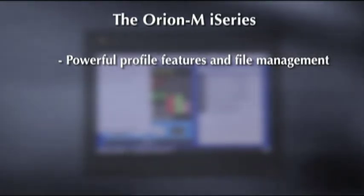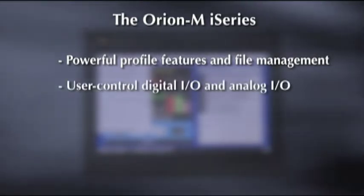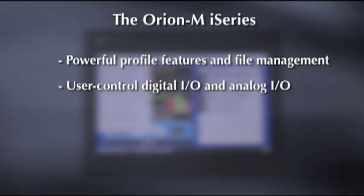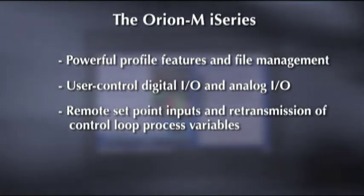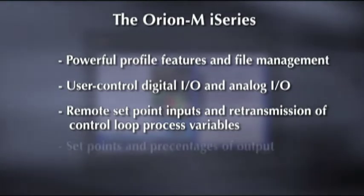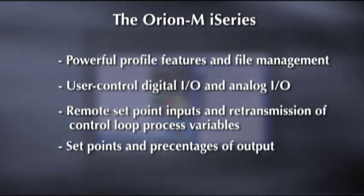The Orion M also features user-controlled digital I.O. and analog I.O. configurable as remote set point inputs and retransmission of control loop process variables, set points, and percentages of output.